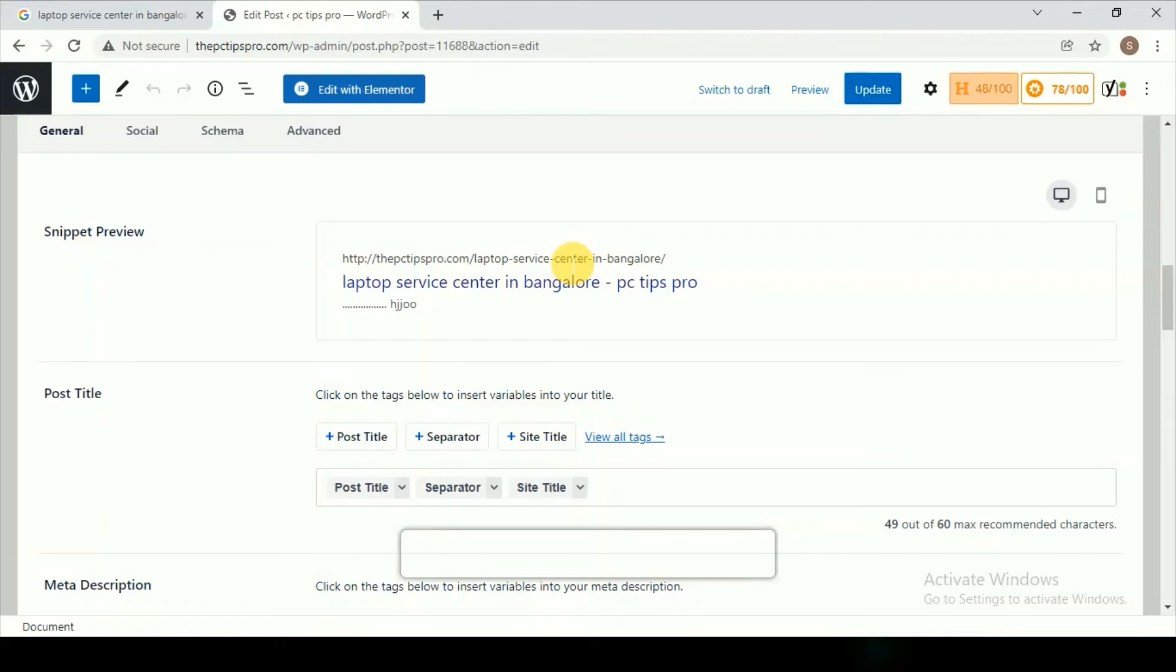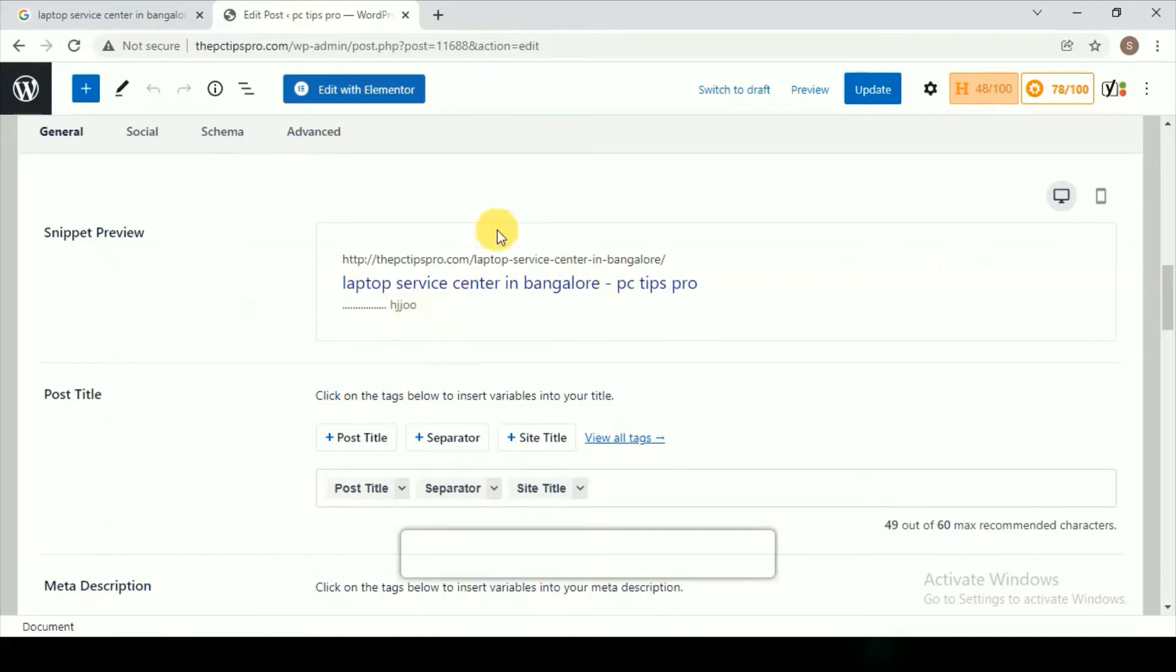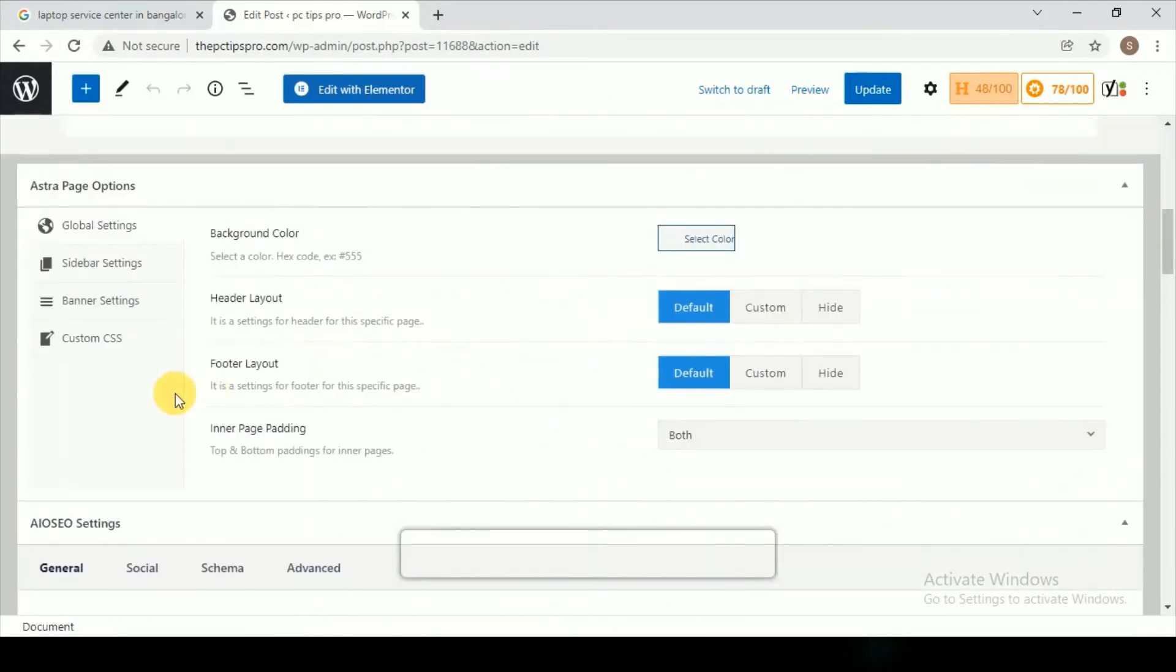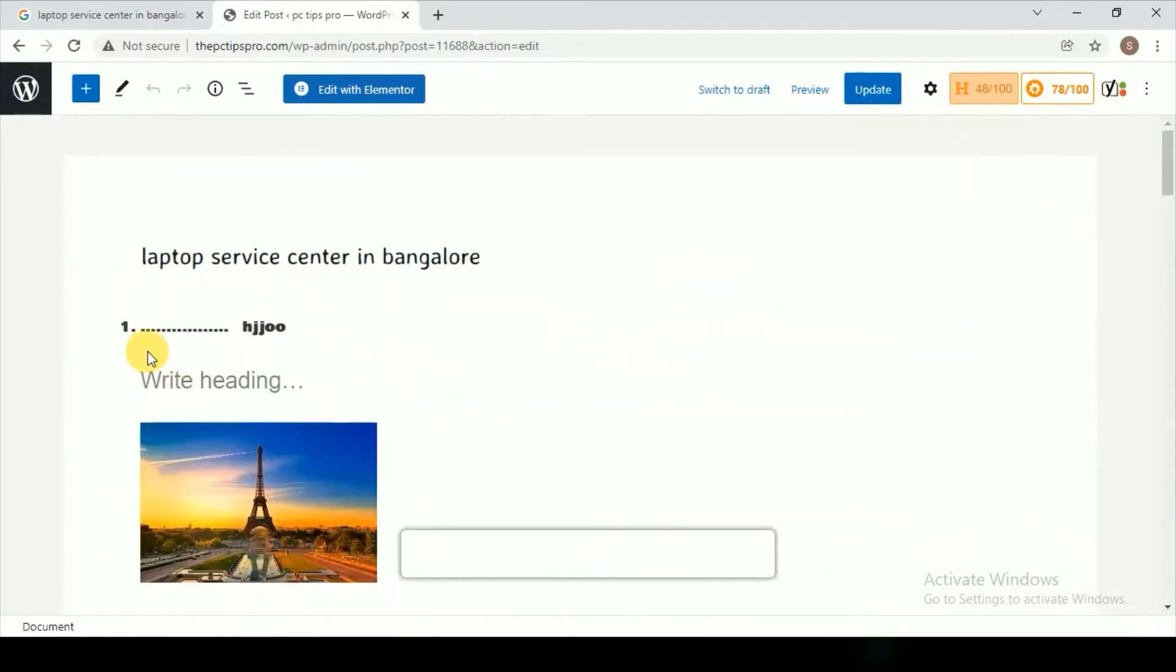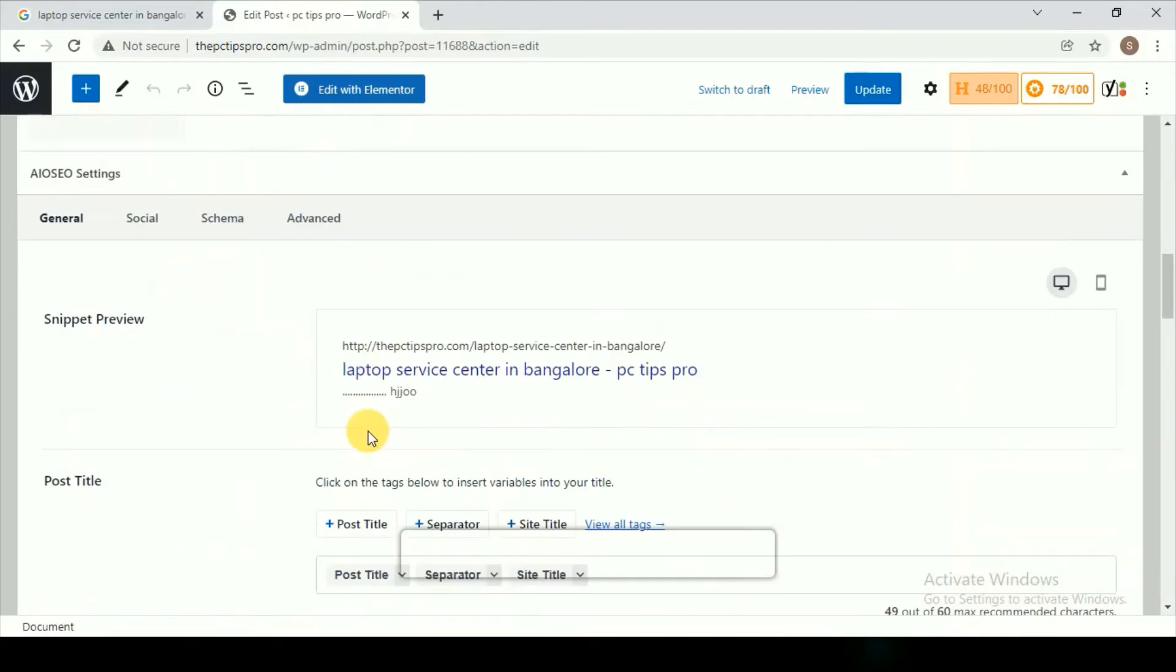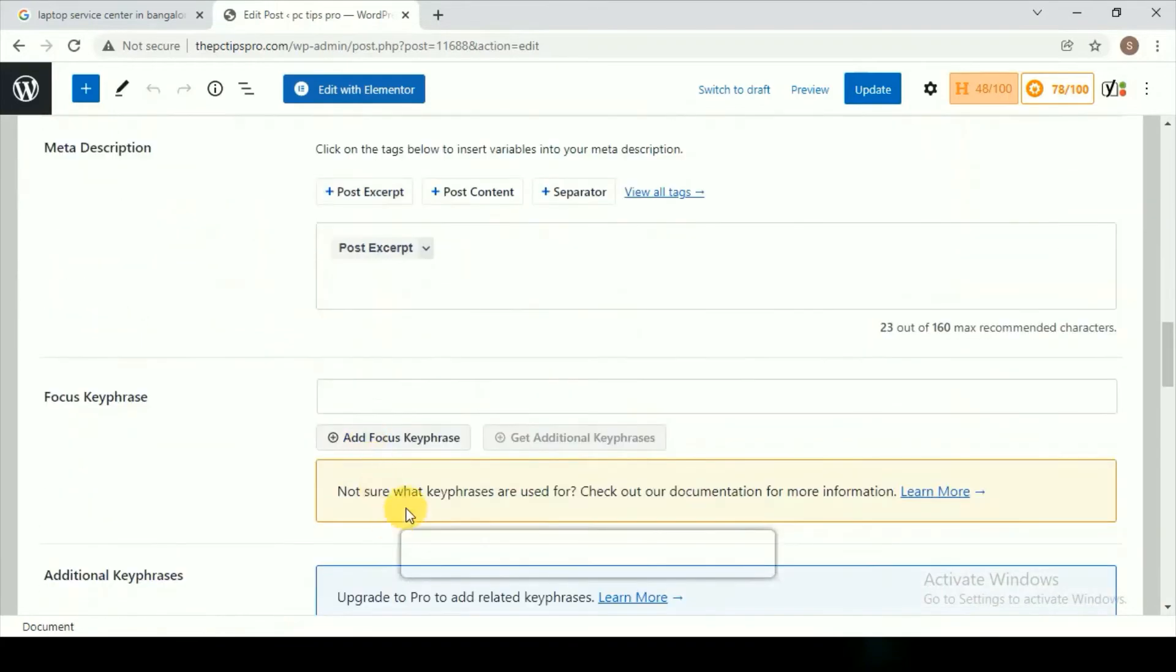It helps it rank better on search results, so it will be a good contribution towards the ranking on Google too. Now, how about the description?